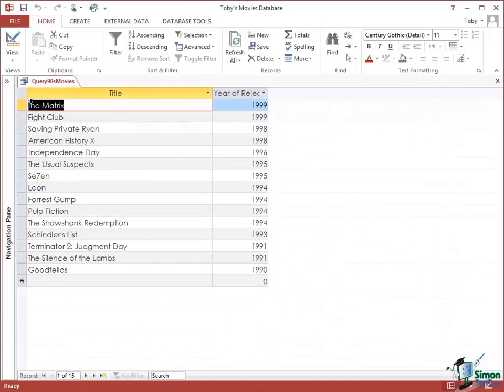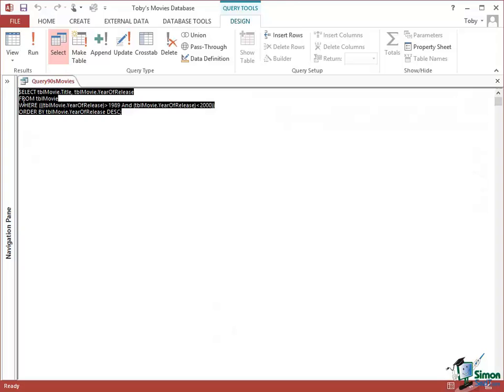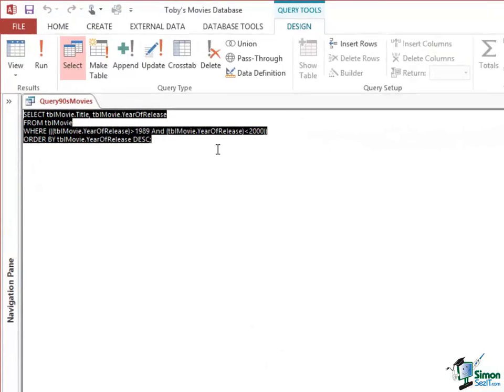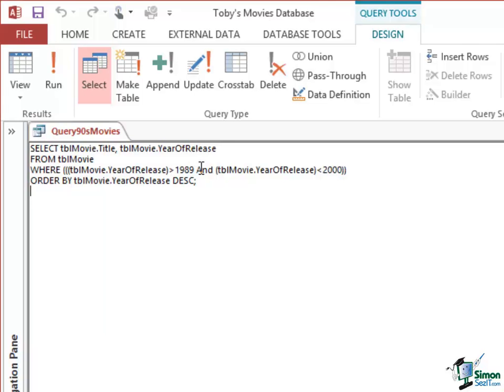And of course we get the movies that were just released in the 1990s. So let's have a look at the SQL statements. Select Title from TblMovie, Year of Release from TblMovie, etc., where the Year of Release is greater than 1989 and the Year of Release is less than 2000.